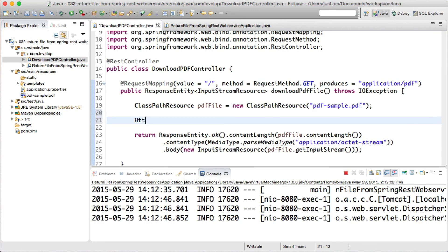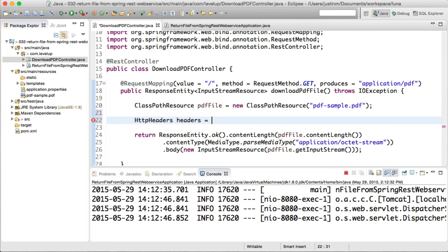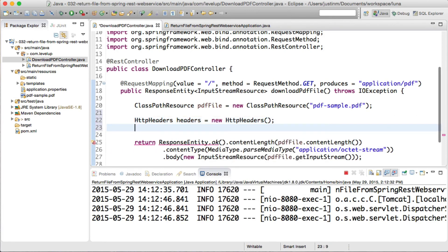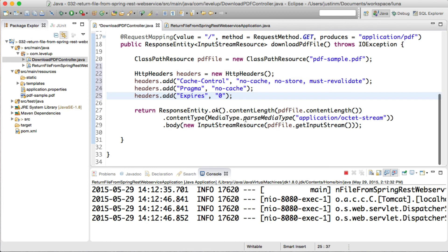Oftentimes, when you are returning a document, you may want to prevent caching so the next time a request is made, it returns the most current version. Luckily, the response entity allows us to set the header on the response.